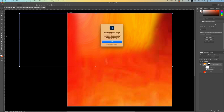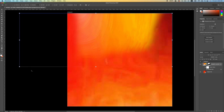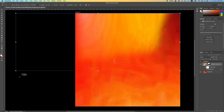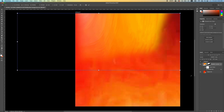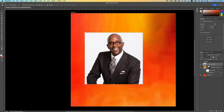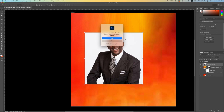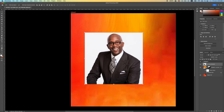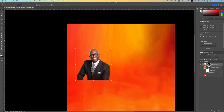Increase the blur a little bit more so we have something like this. Now bring in your subject by dragging and dropping it in. We want to remove the background, so go under Properties and first convert the layer into a smart object — click to convert and say yes. Photoshop will now allow you to remove the background.